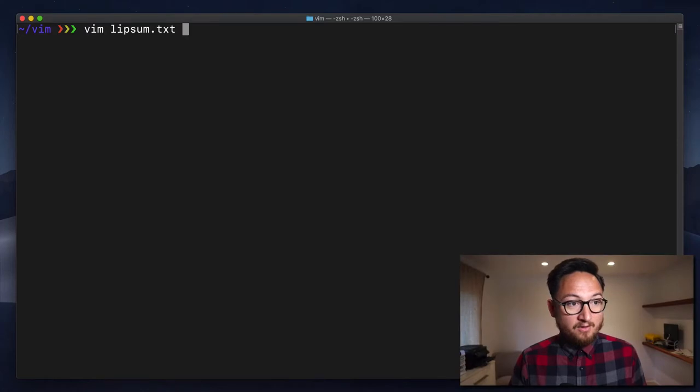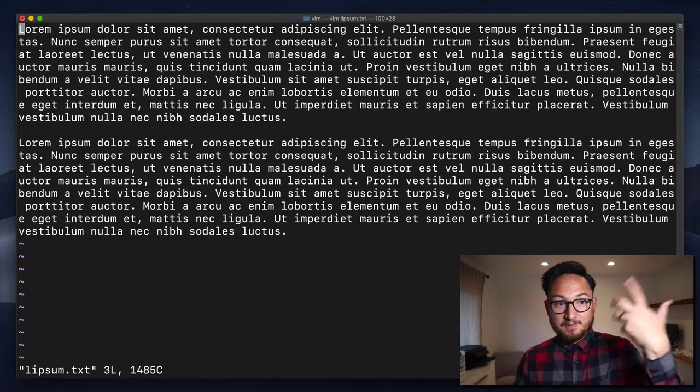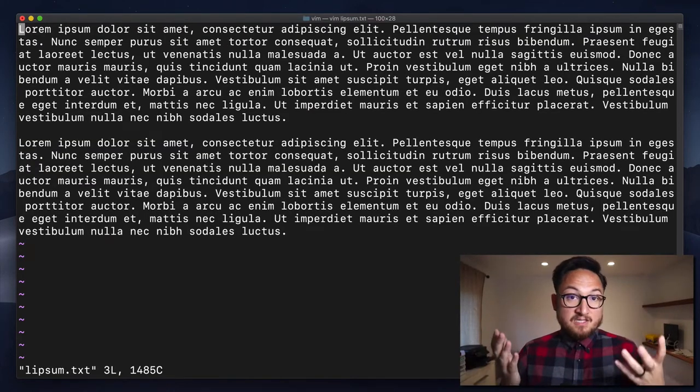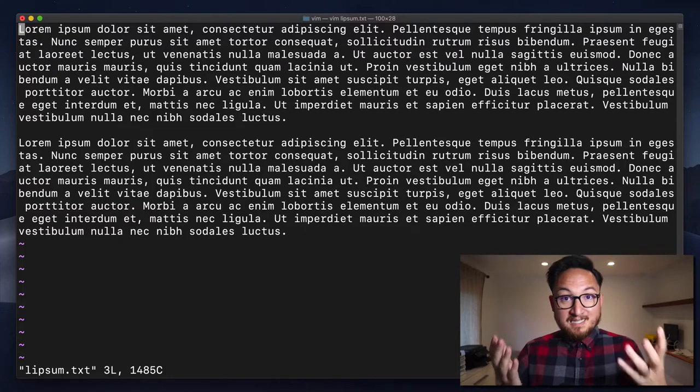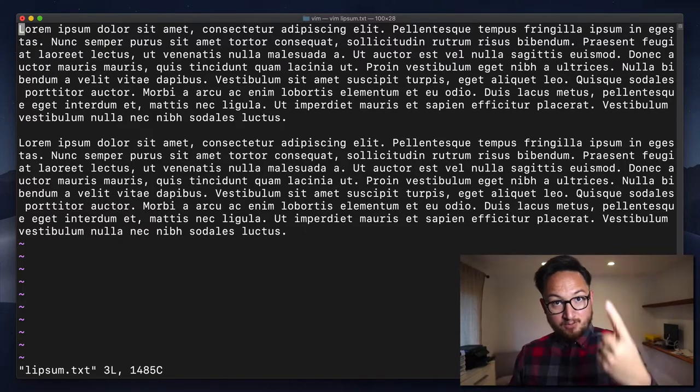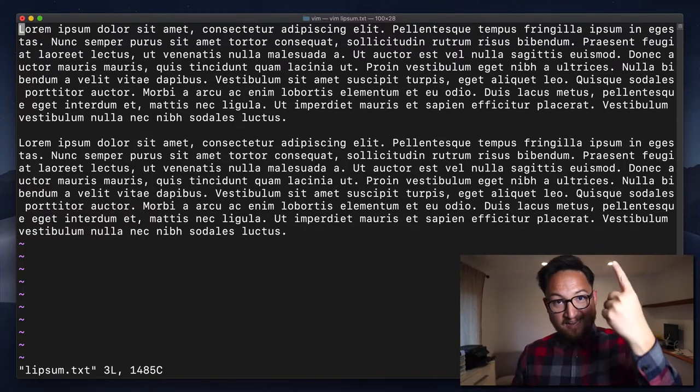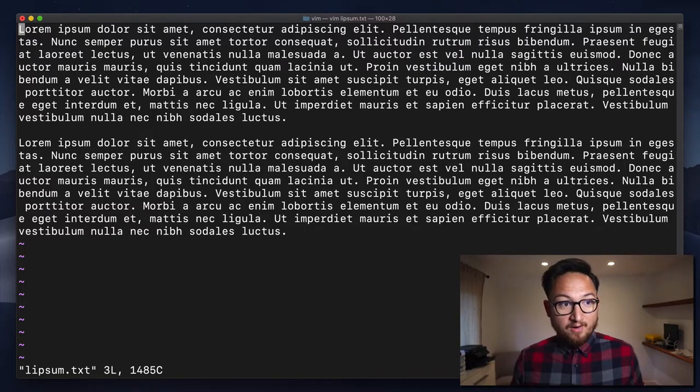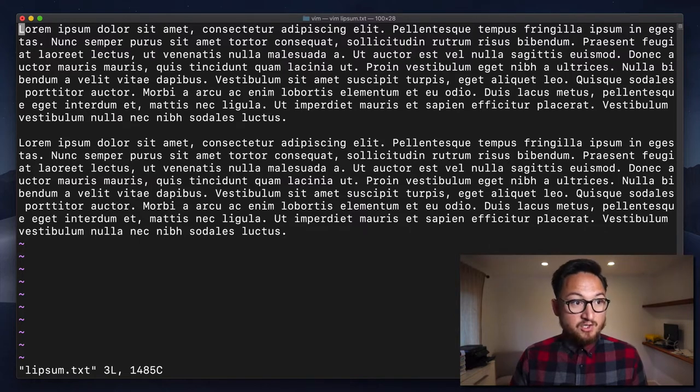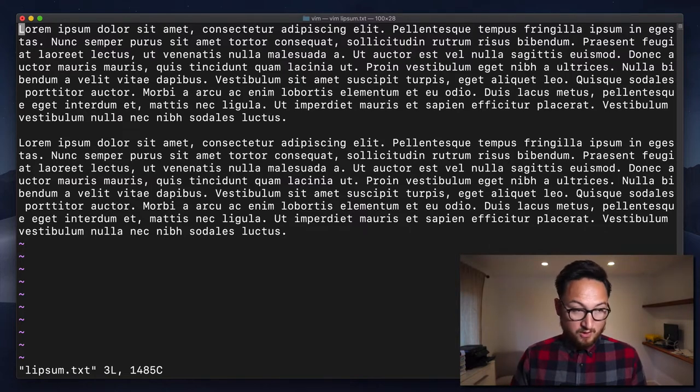Let's open up our editor for lipsum.txt. You'll see that this is very similar to F and I'll post a link to F in the card above. F allowed us to find a certain character.